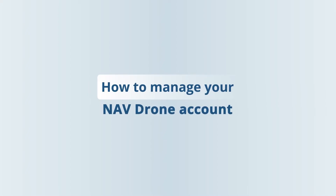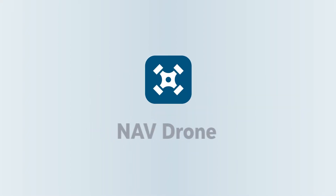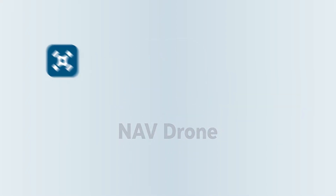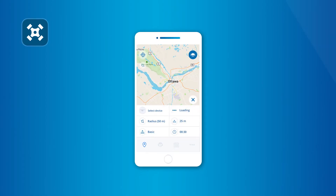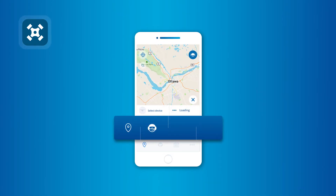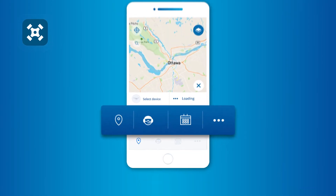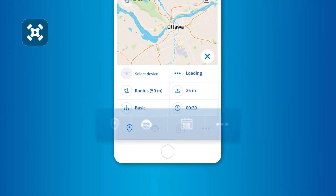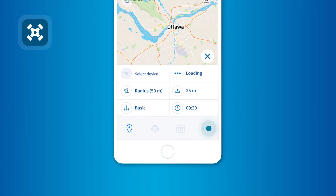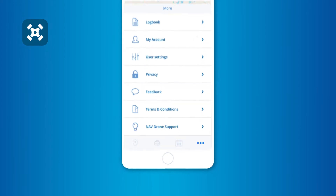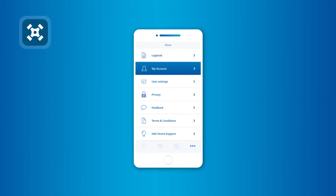How to manage your NavDrone account. To review or make changes to your NavDrone account, tap on the three dots in the menu bar at the bottom of the screen, then tap on My Account.